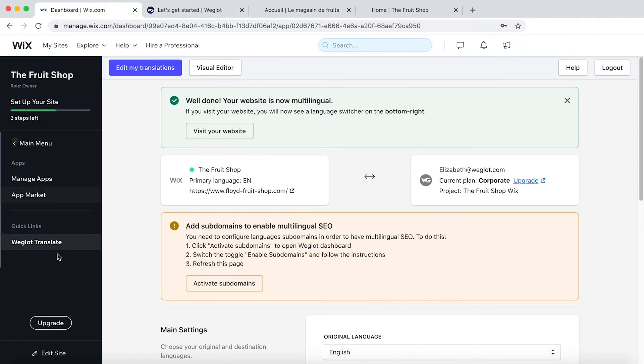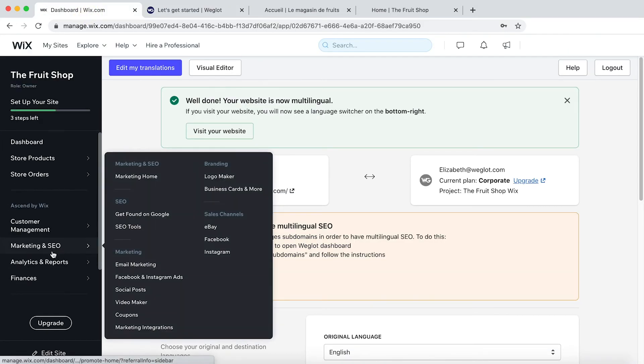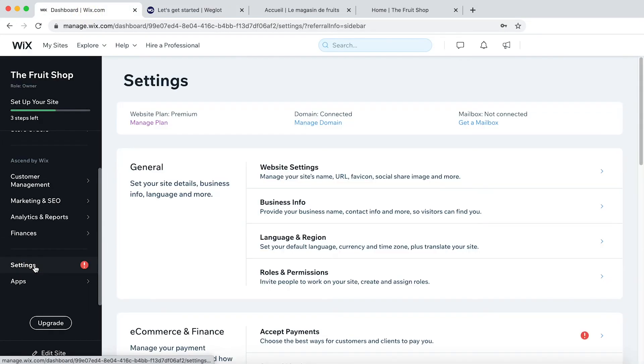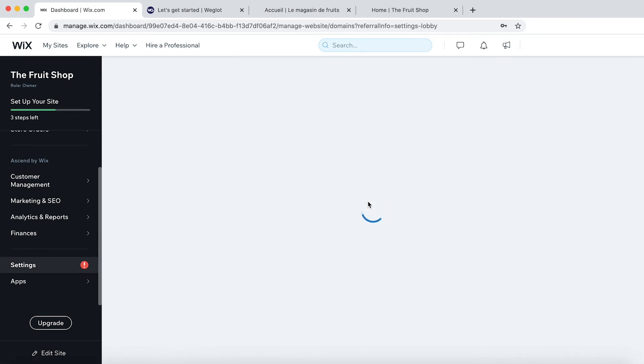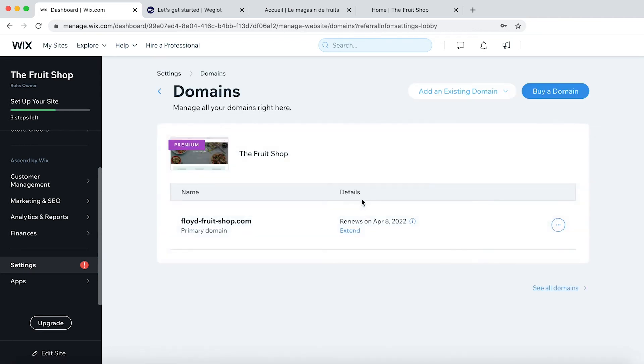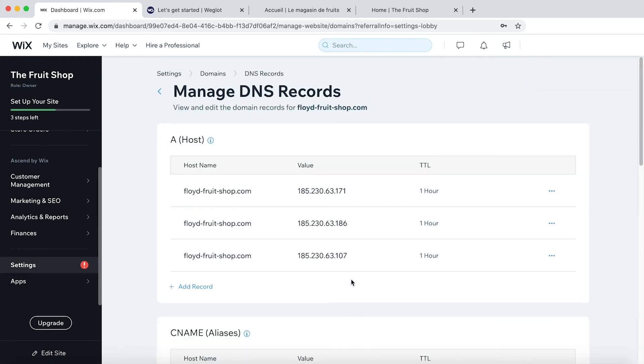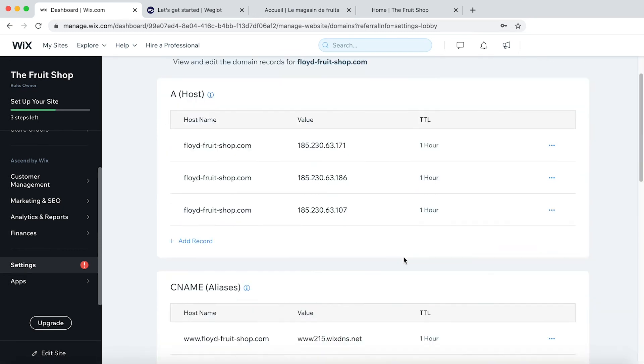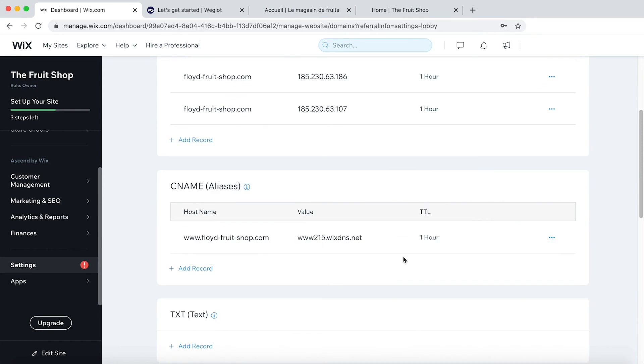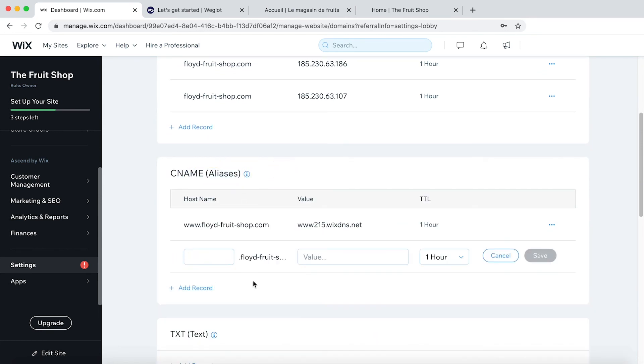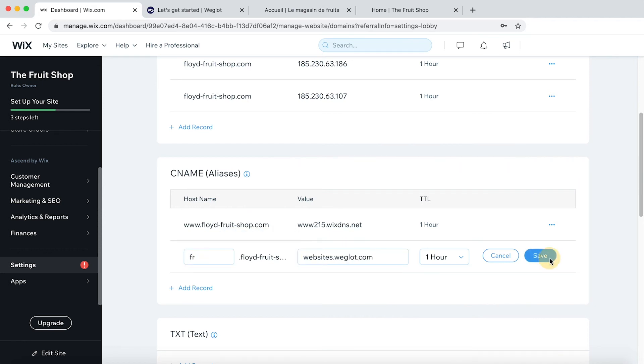This time navigating to Settings. Manage domain. Click on these three dots here and manage DNS records. Scroll down to CNAME. Add record. So we've got FR and then websites.weglot.com. Click Save.